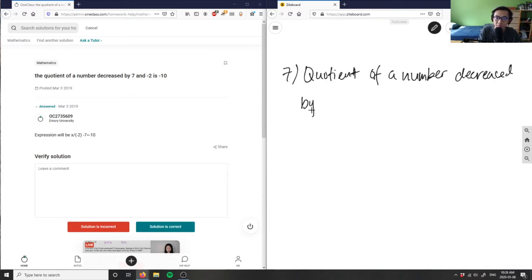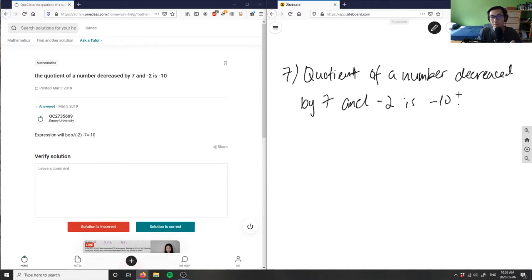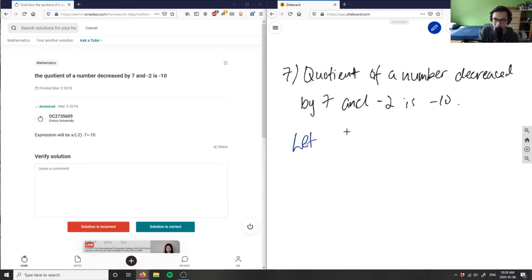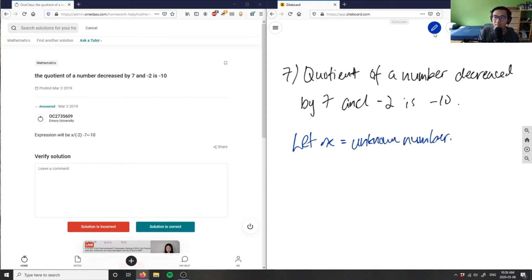Decreased by seven and negative two equals negative ten. When we talk about quotient, it's something divided by something — that's the definition of quotient. So let x be the unknown number.